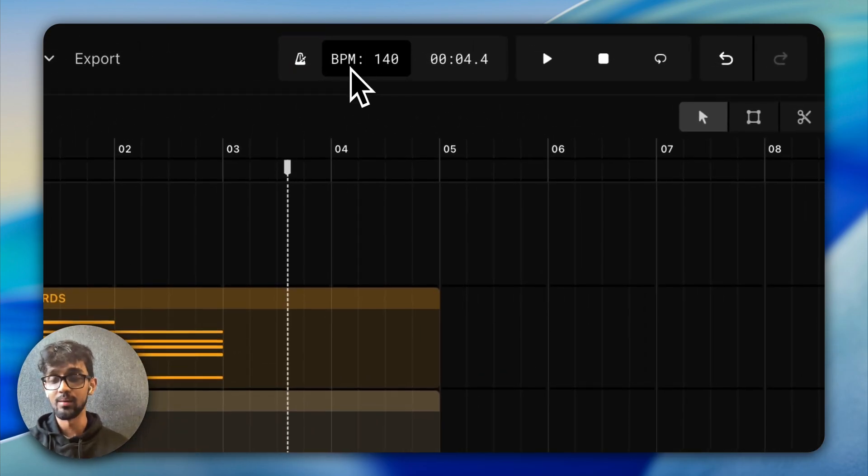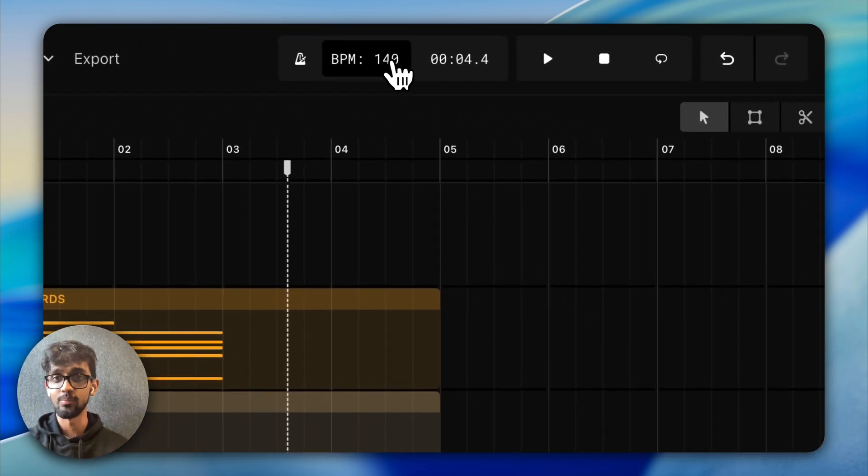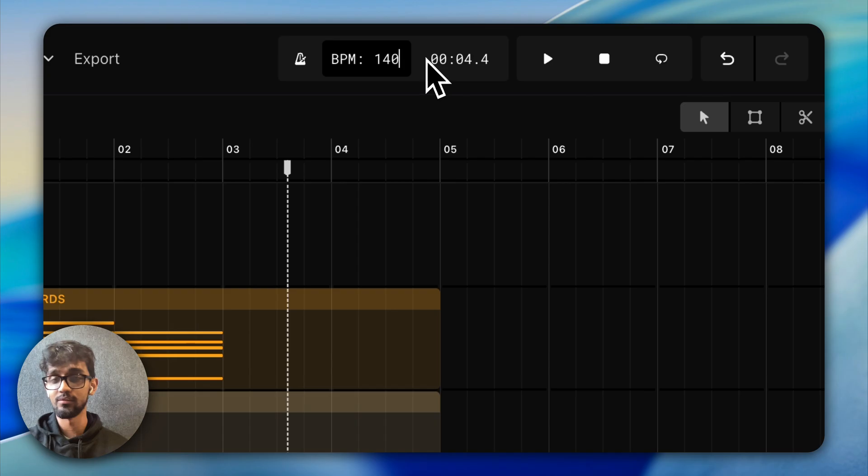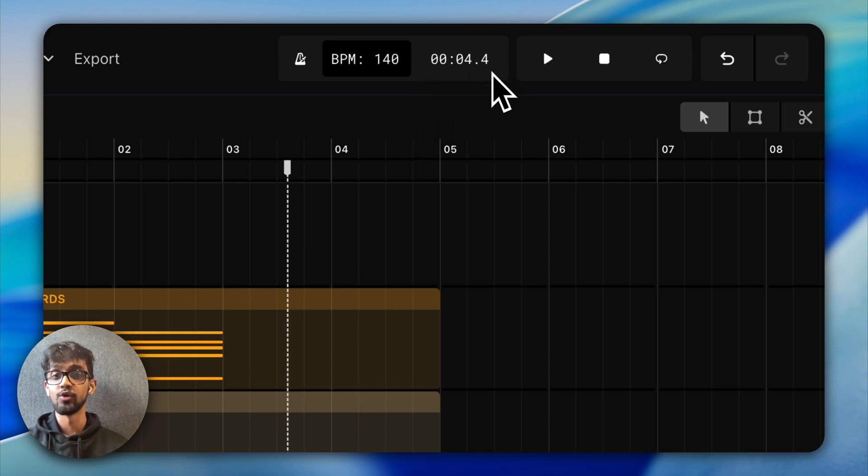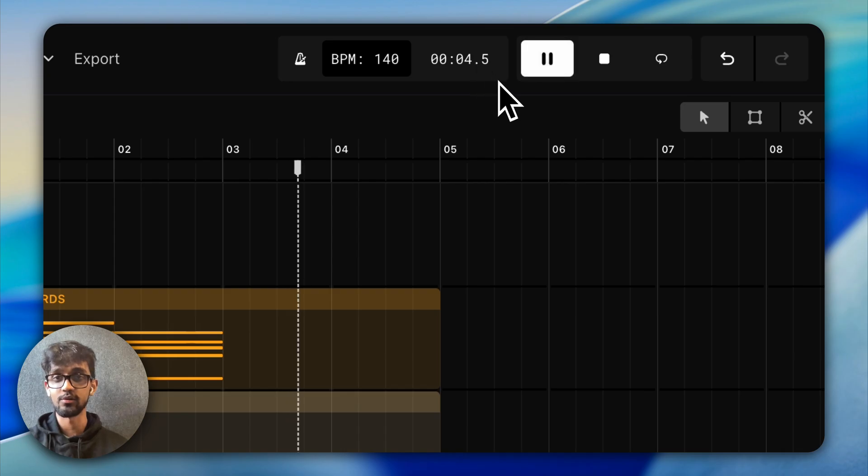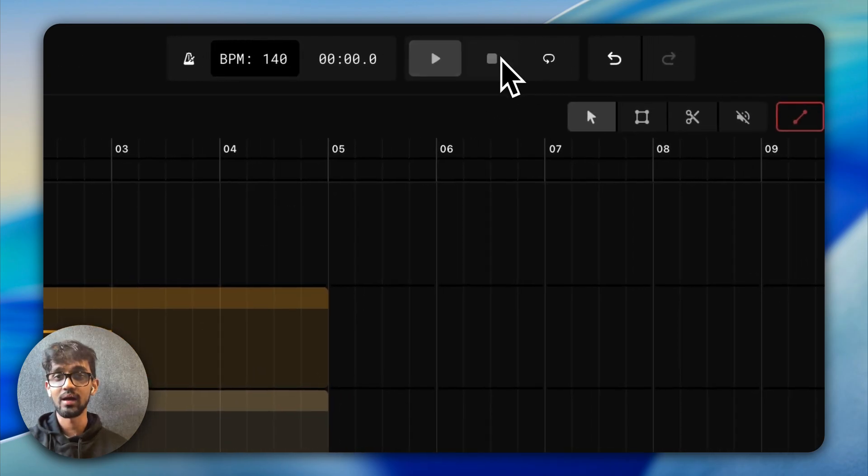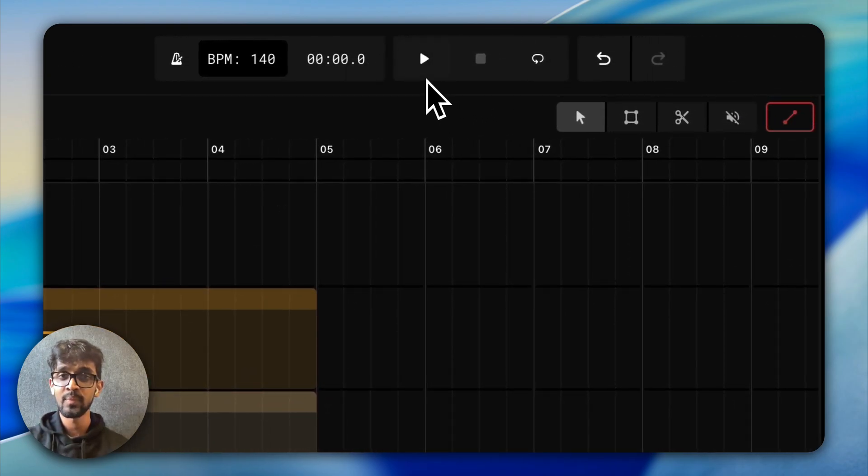And we have the BPM, so beats per minute. Feel free to set it to whatever value fits your song. And here we have the seconds, the duration of the song. So as it plays, you'll see it keeps increasing. And when we reset, it goes back to zero.